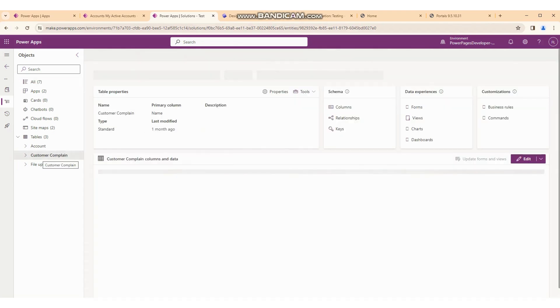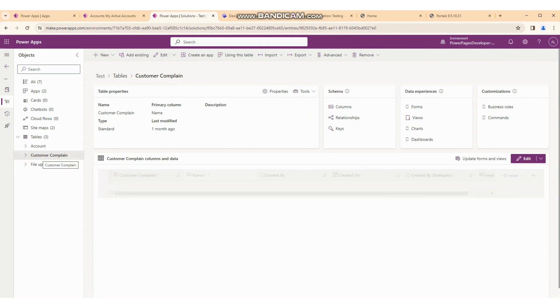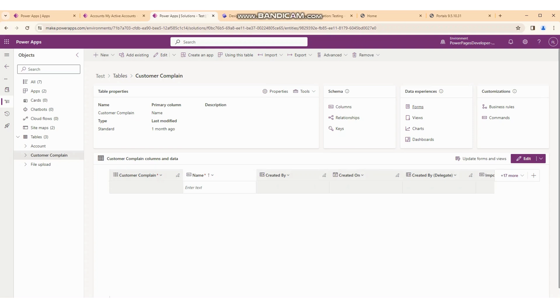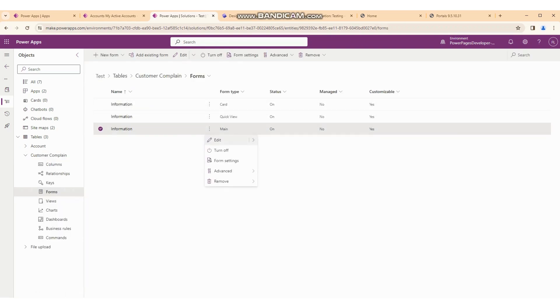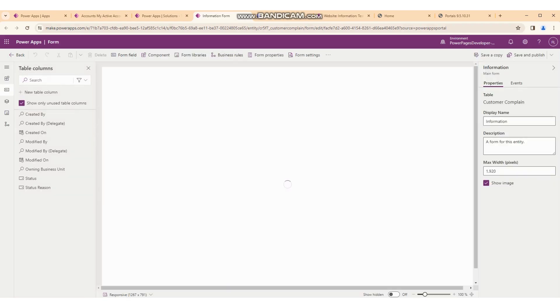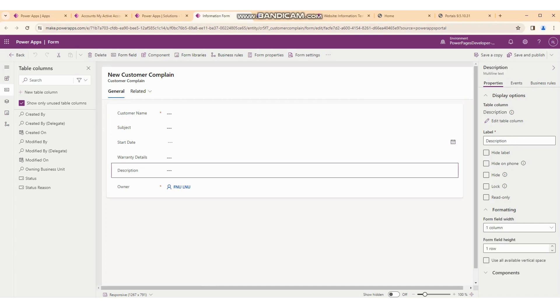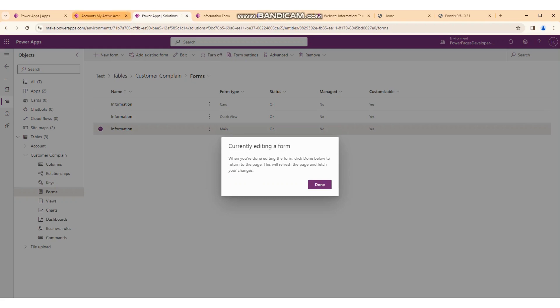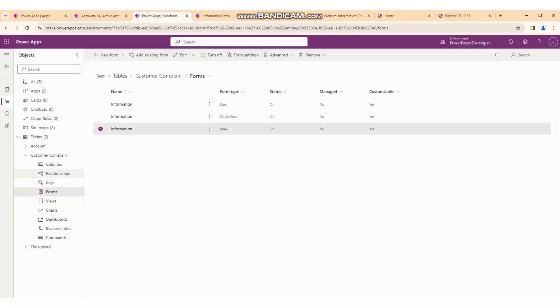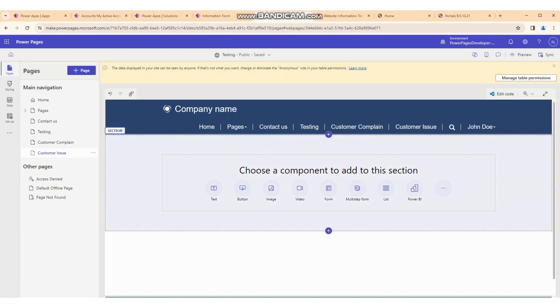Our requirement is that we want to create a record into the customer complaint table. First of all, we have forms, and on click of the form we will click on 'New Form' so we can get all the fields and all the customization for the form. We will add the same form onto the Power Pages. There are many fields like customer name, subject, start date, warranty detail, and description.